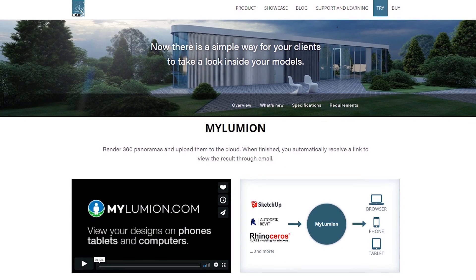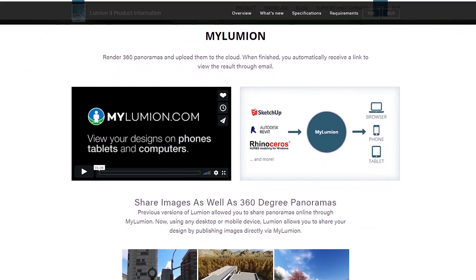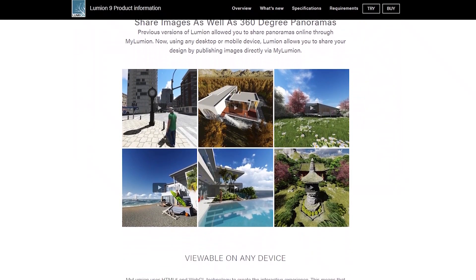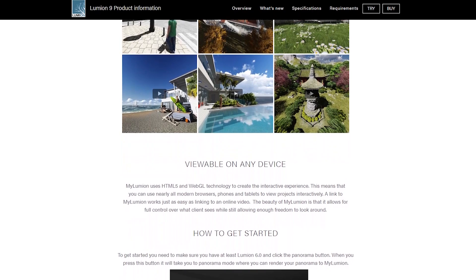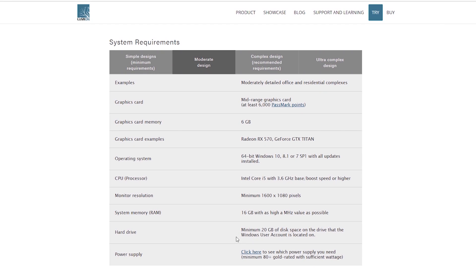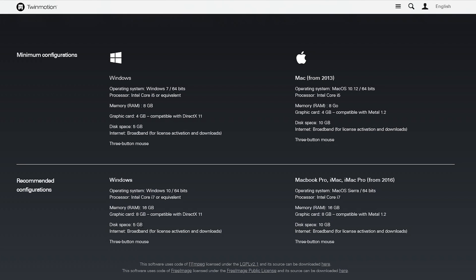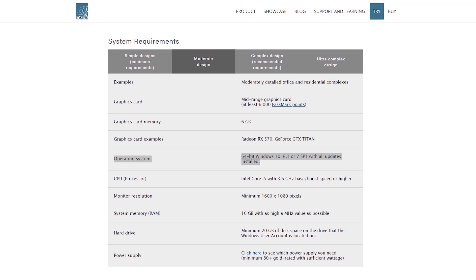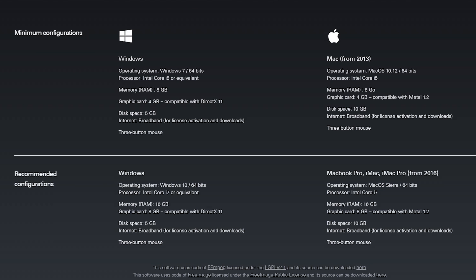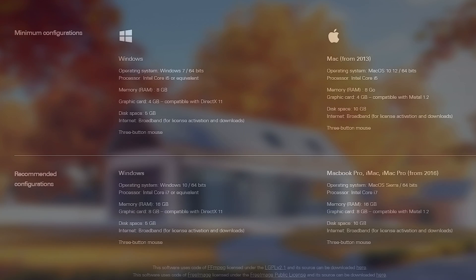It's necessary to point out that Lumion's base product has a cloud sharing feature for panoramas called My Lumion, albeit with much fewer bells and whistles than Twinlinker. The recommended system requirements for each software are comparable, with the exception of Lumion recommending 20 gigabytes of free disk space and Twinmotion recommending only 5 gigabytes. The biggest make-or-break item is that Lumion isn't available for Mac, where Twinmotion is. So if you want to use Lumion on a Mac, you're gonna have to set up Parallels to get Windows on that computer.